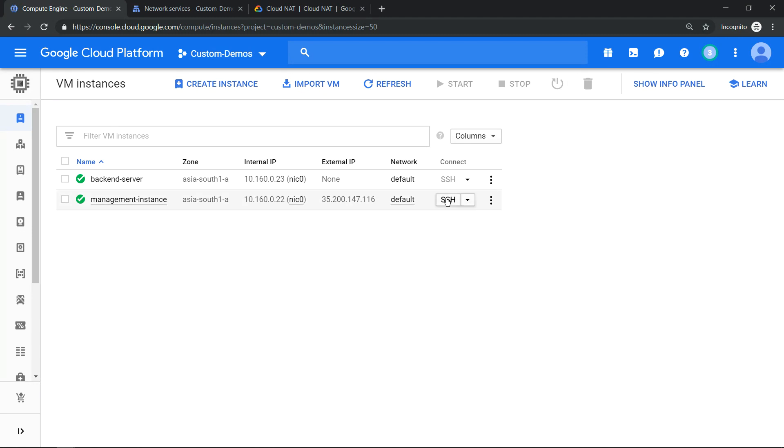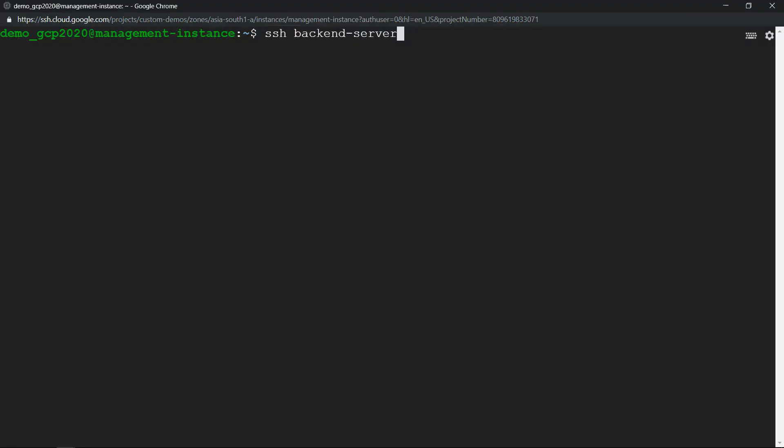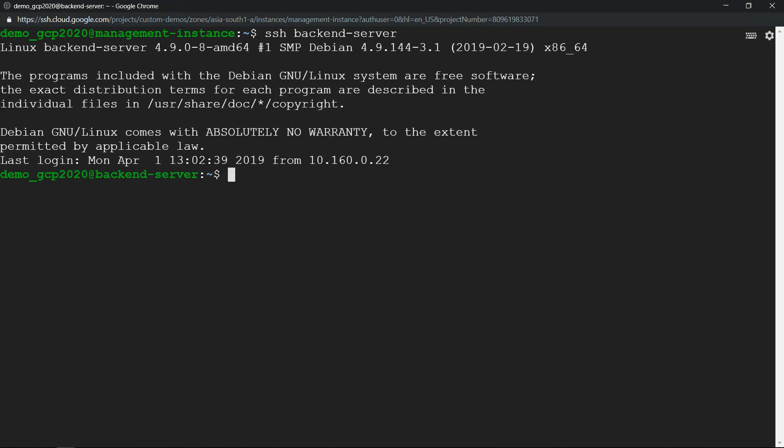Let me SSH into the management instance. I have SSH'd into the management instance. Now let's SSH into the backend server, and once we're in, let's ping Google.